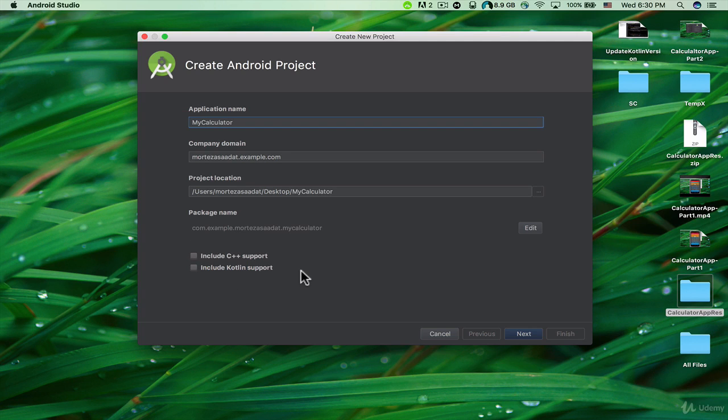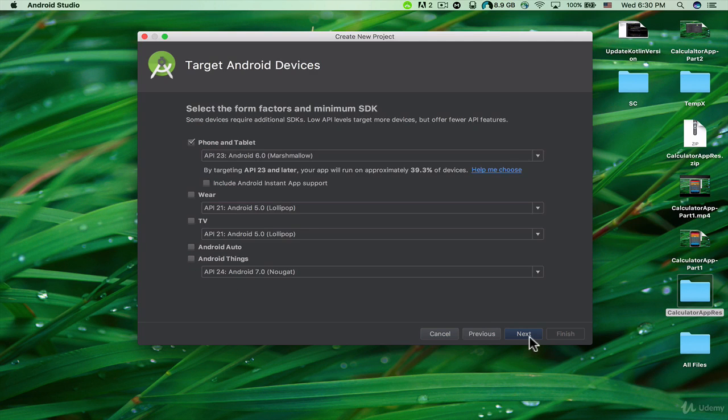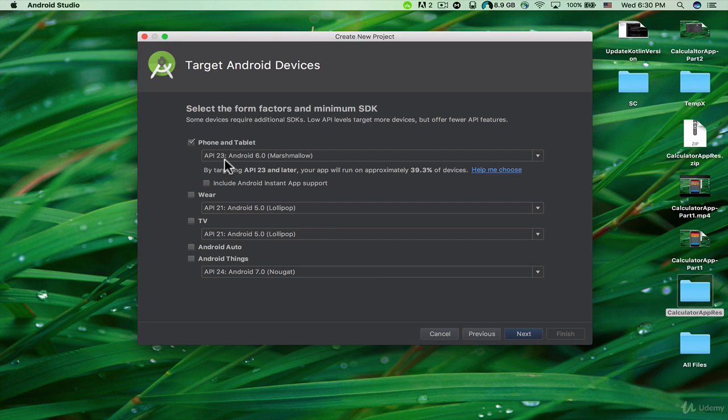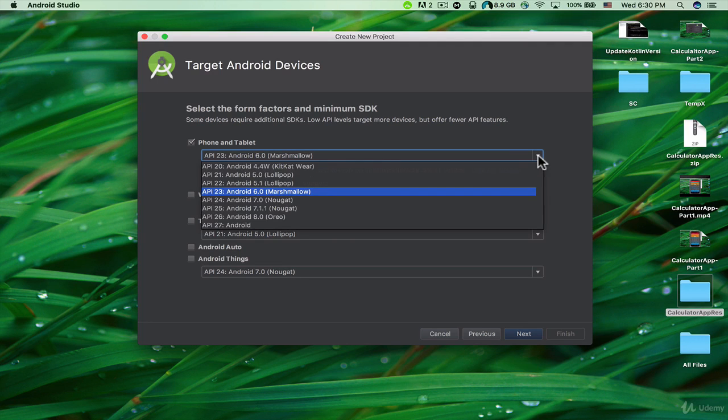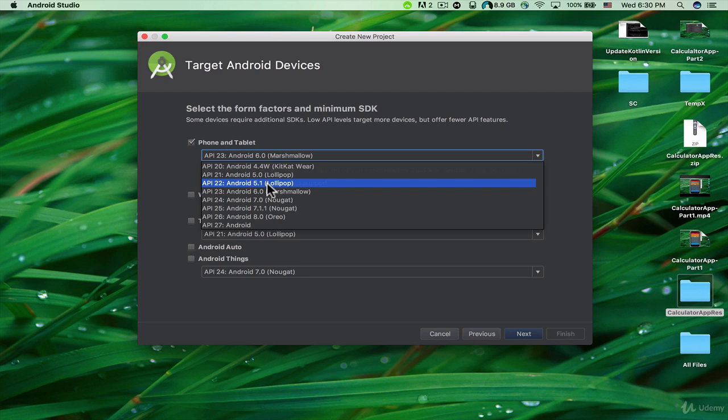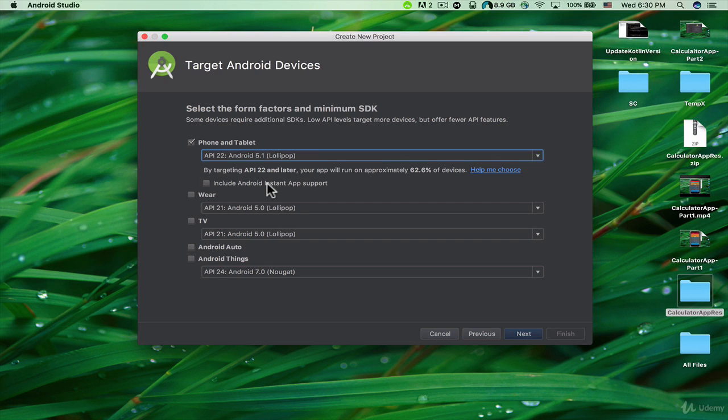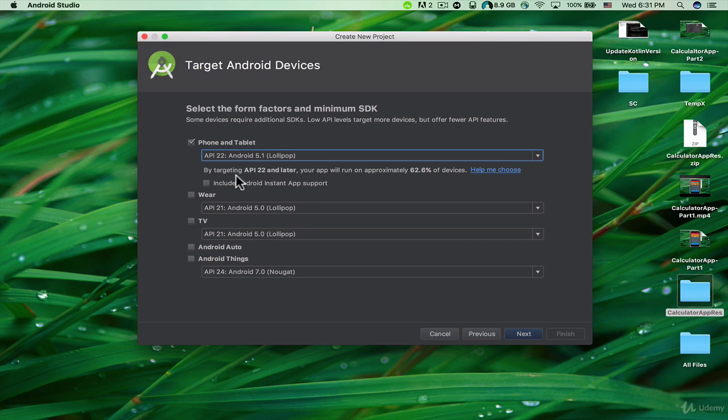Here we are going to specify the minimum SDK for our application. I chose API 23 Android 6 Marshmallow, but let's change it to Android 5.1 Lollipop. You can see that by targeting API 22 and later, your app will run on approximately 62 percent of the devices. That's good. Let's click on Next.